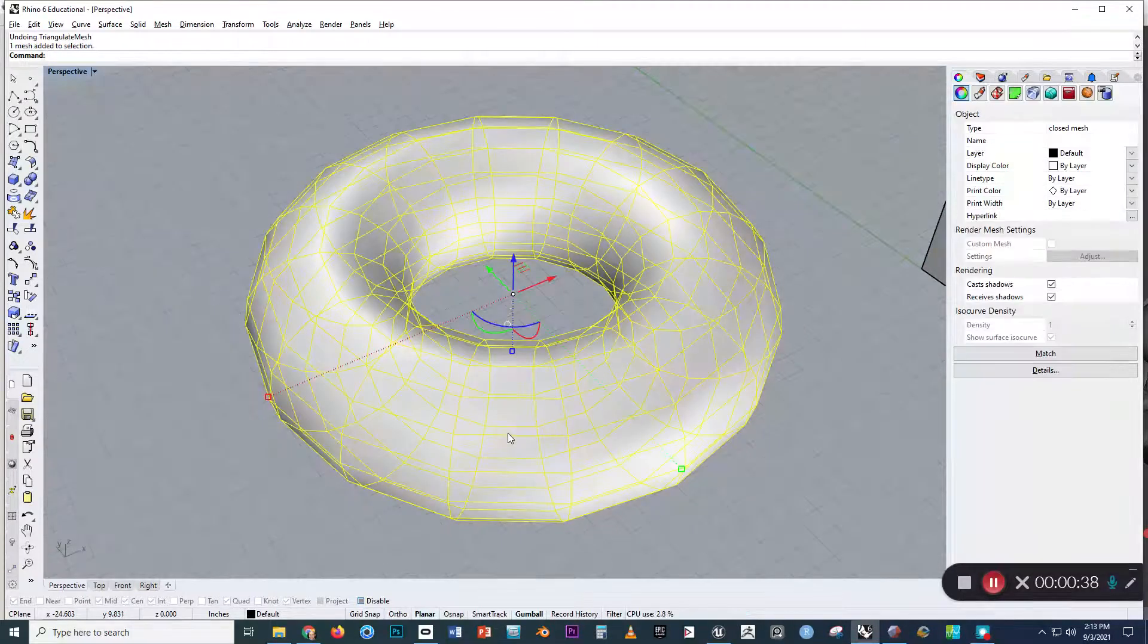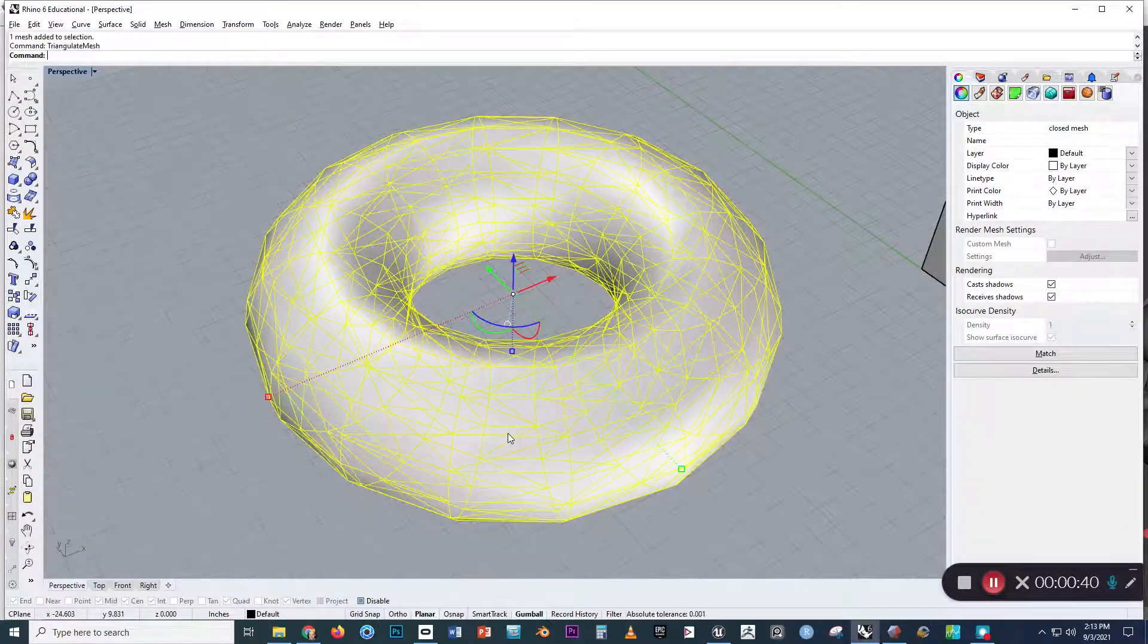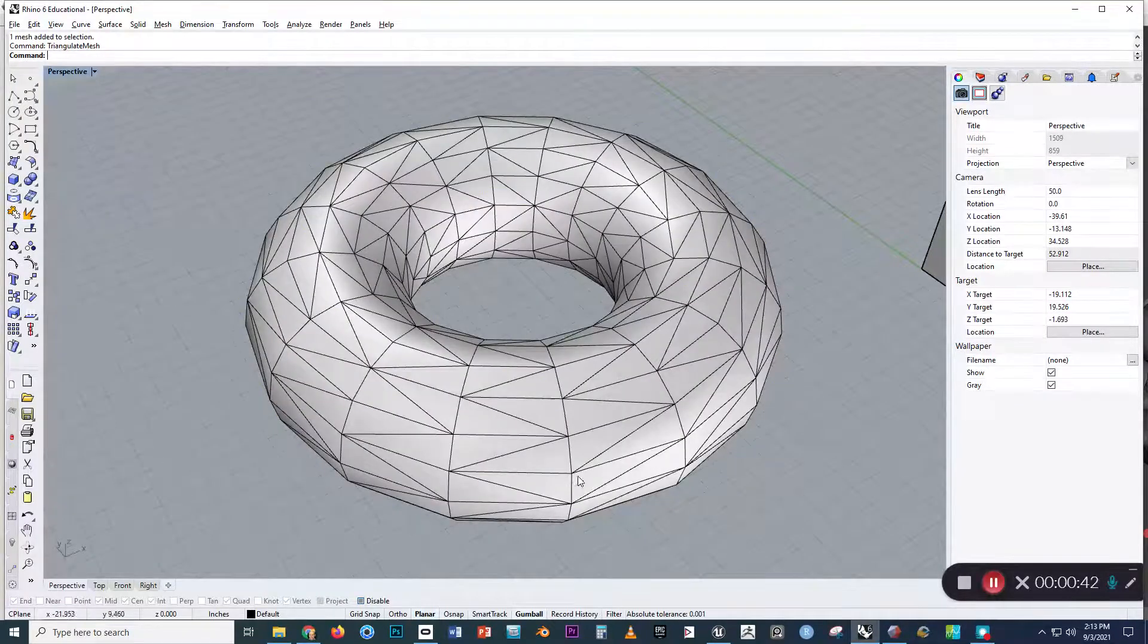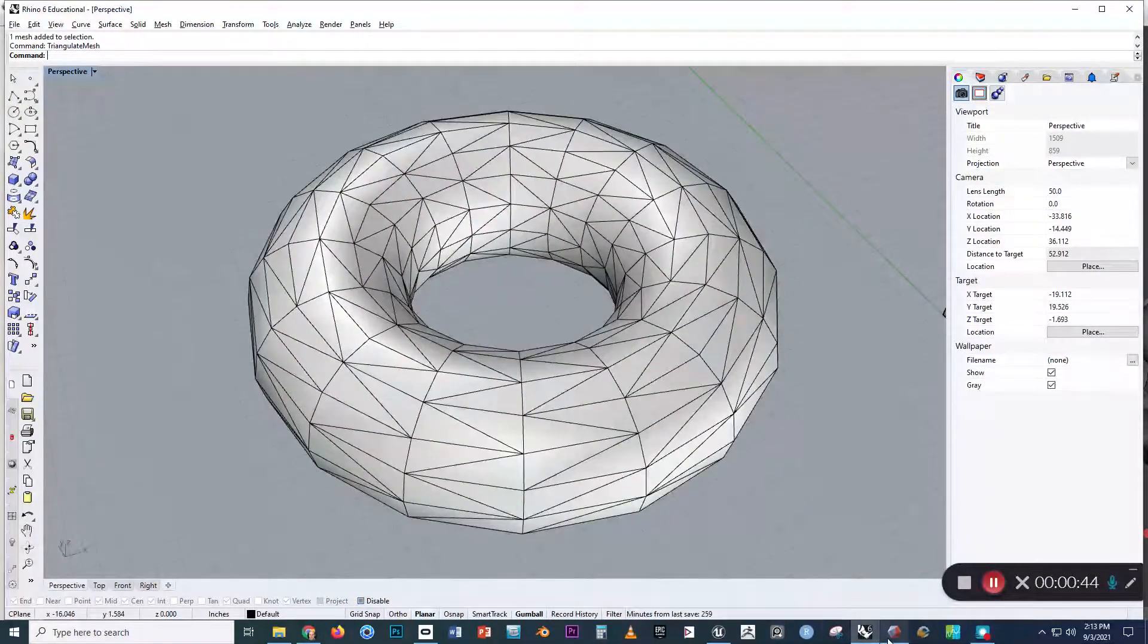So if you were going to send this out from Rhino, you could run the triangulate mesh command and see that it breaks into three-sided faces.